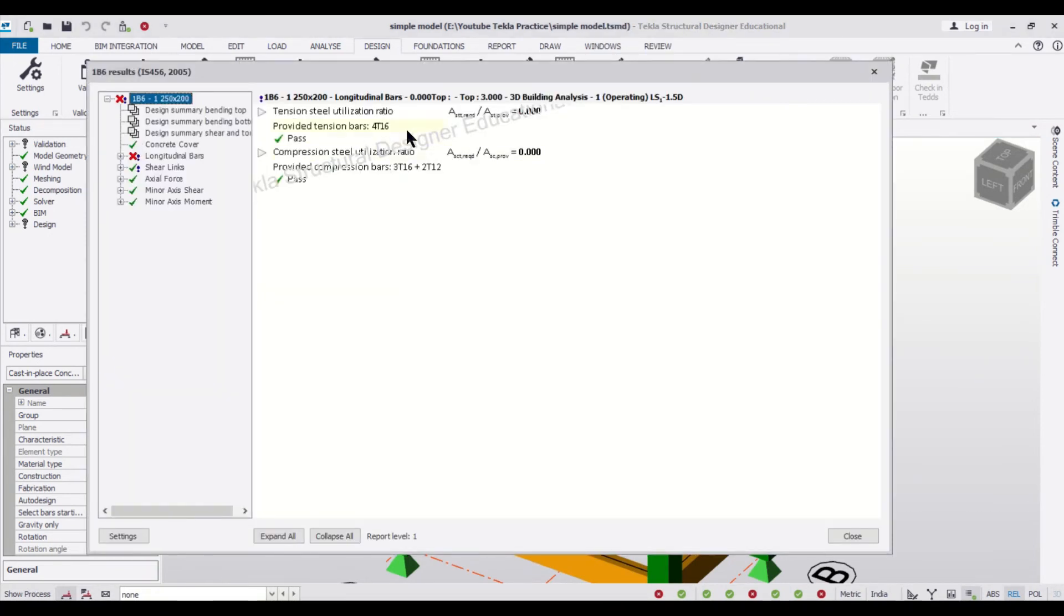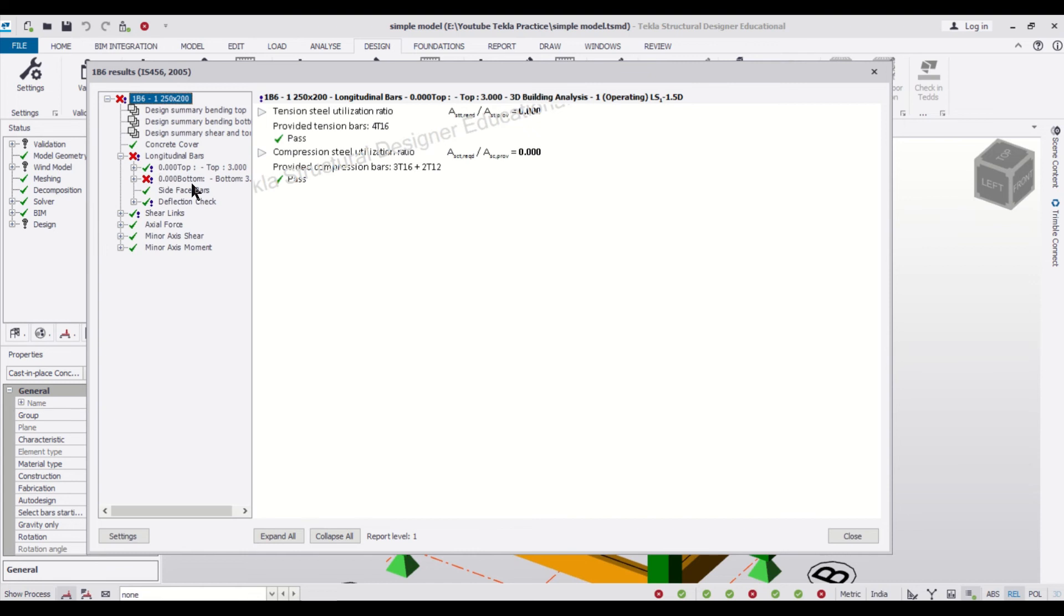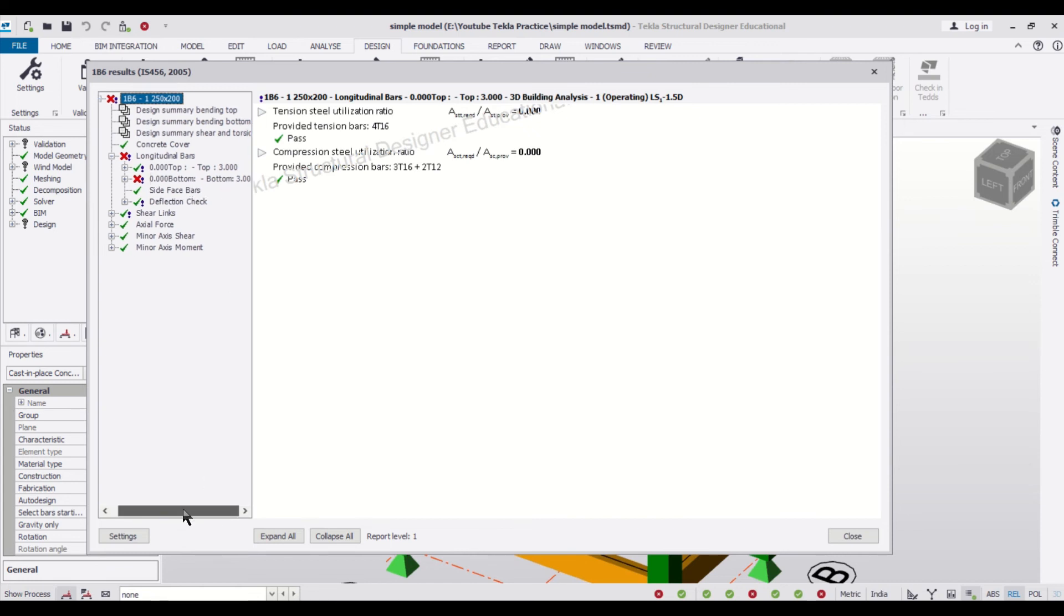So as you can see, this is the reinforcement which has been given, that is 4T16 and 3T16 plus 3T12. Since it's a hidden beam, this error is coming that it can't be designed as a longitudinal WDN4 section, but design has been done.